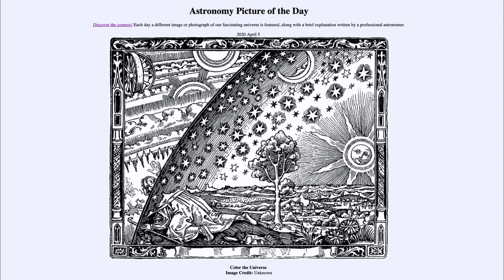So that was our picture of the day for April the 5th of 2020, titled Color the Universe. We'll be back again tomorrow for the next picture, previewed to be Hubble Spiral. Until then, have a great day everyone and I will see you in class.